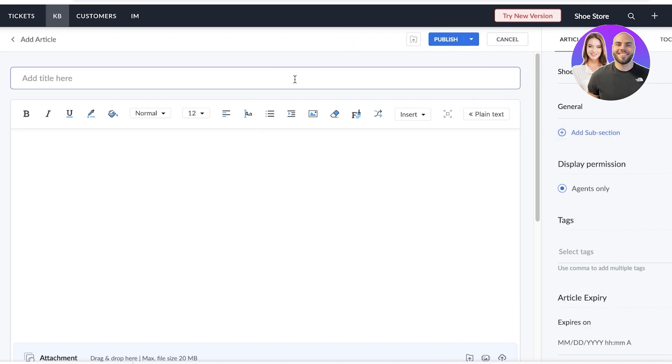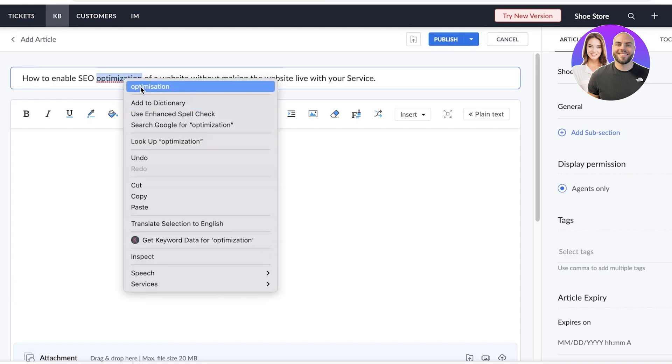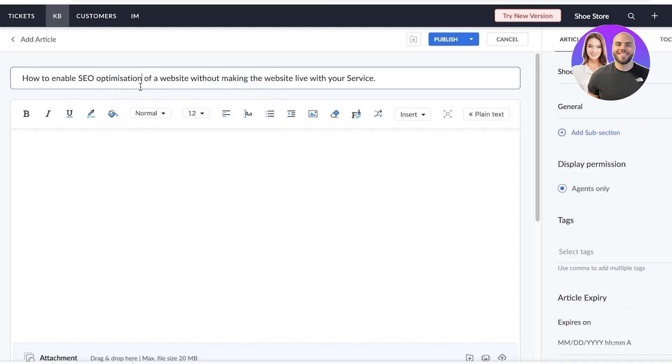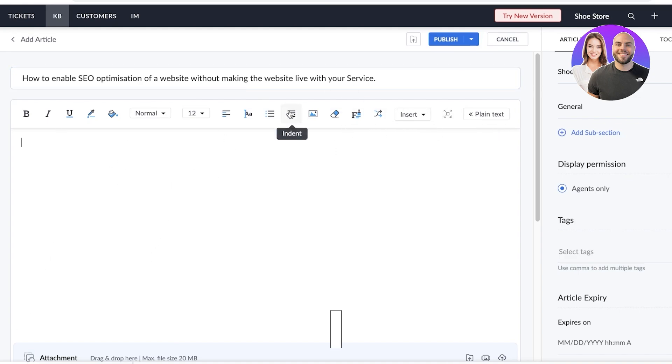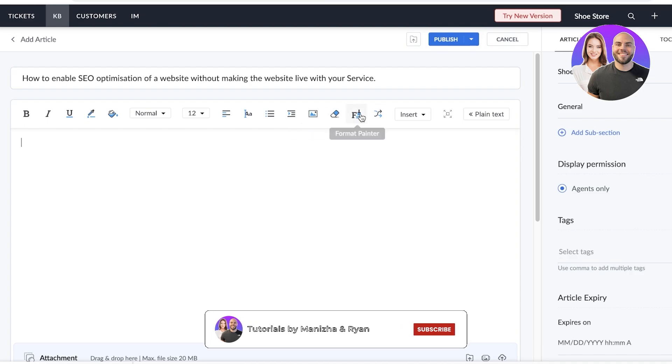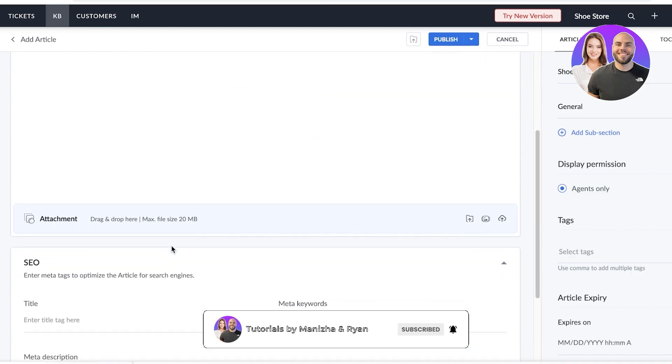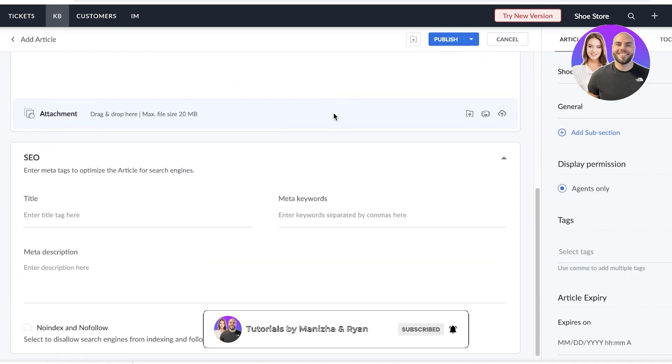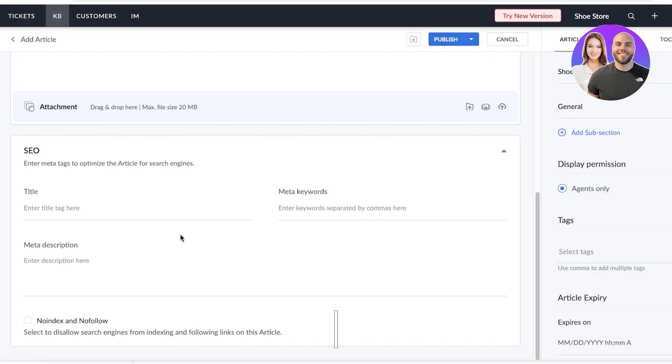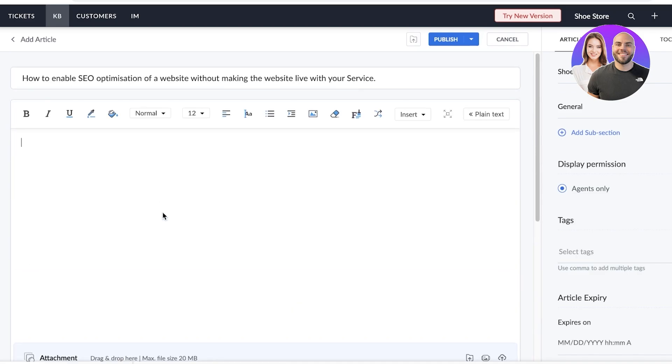For example, a good knowledge base should entail step by step. So let's say if someone has asked, how can we do SEO optimization of the website without making the website live? So whatever is the answer, you can insert it over here, you have plain text, as well as images and links that you can add, you have multiple different attachments that you can add. And then you also have SEO tags that you can add to further enable your knowledge base articles to rank higher on search engines.